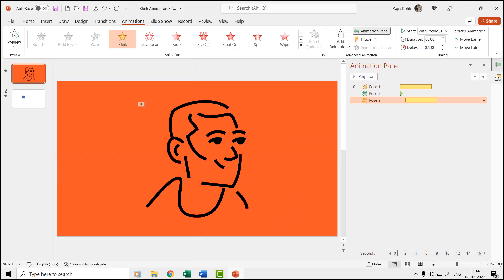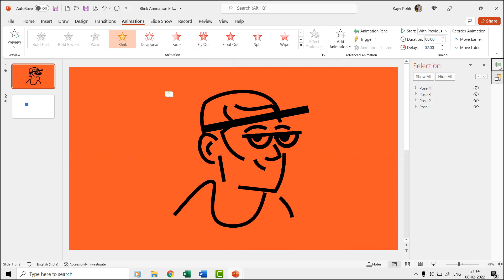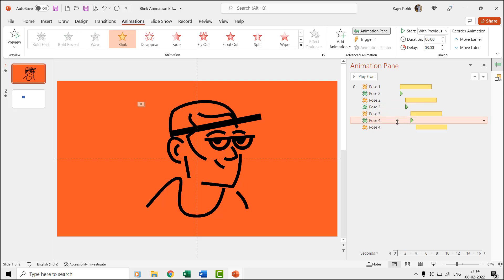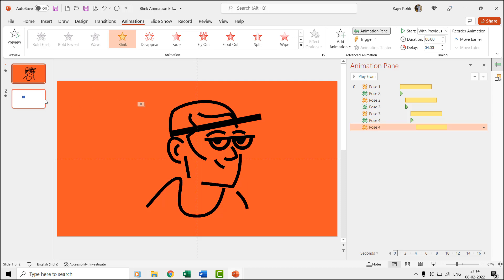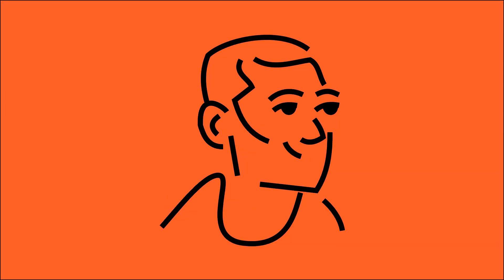We then repeated the same method for the third and fourth poses. As each pose will remain invisible according to the time duration and delay timings, so during slideshow it will show each of the poses in the sequence.